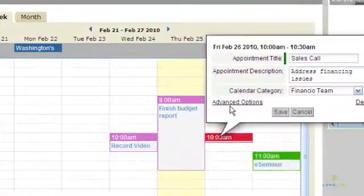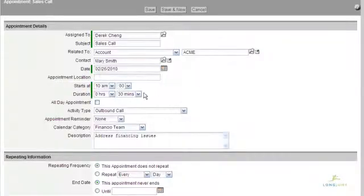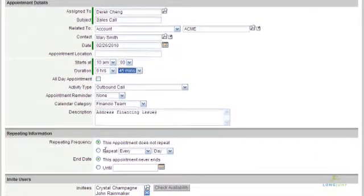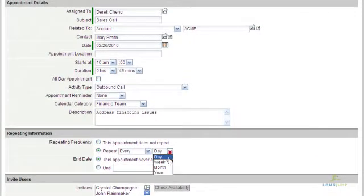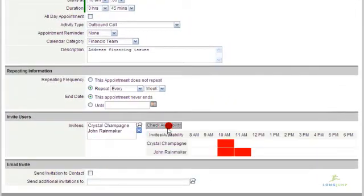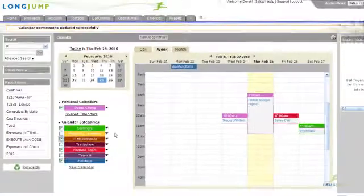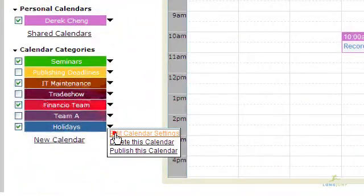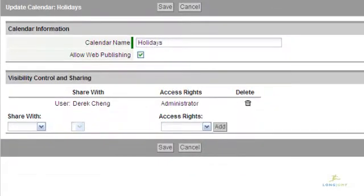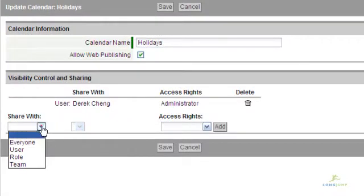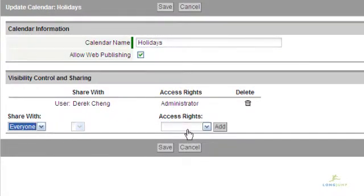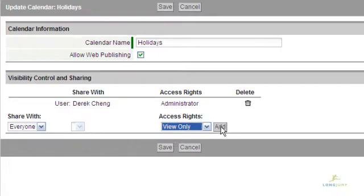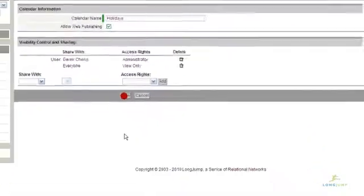You can set the duration of the appointment, determine if it is recurring, and invite others to the appointment. If you are inviting users, you can check their calendars to see their availability. From the main calendar tab, you can also define common calendar groups such as company holidays, training schedules, or virtually any category of events. The calendar is available as a tab or as a widget.